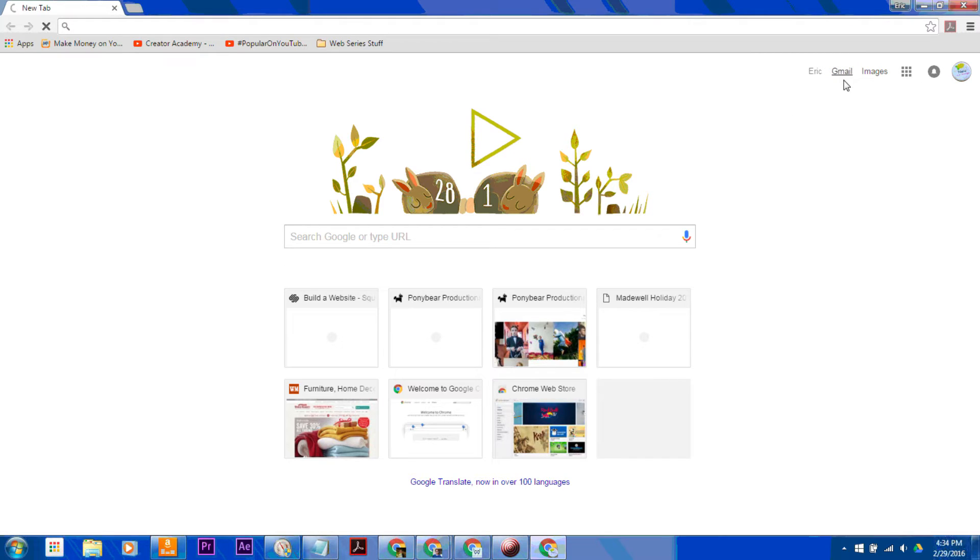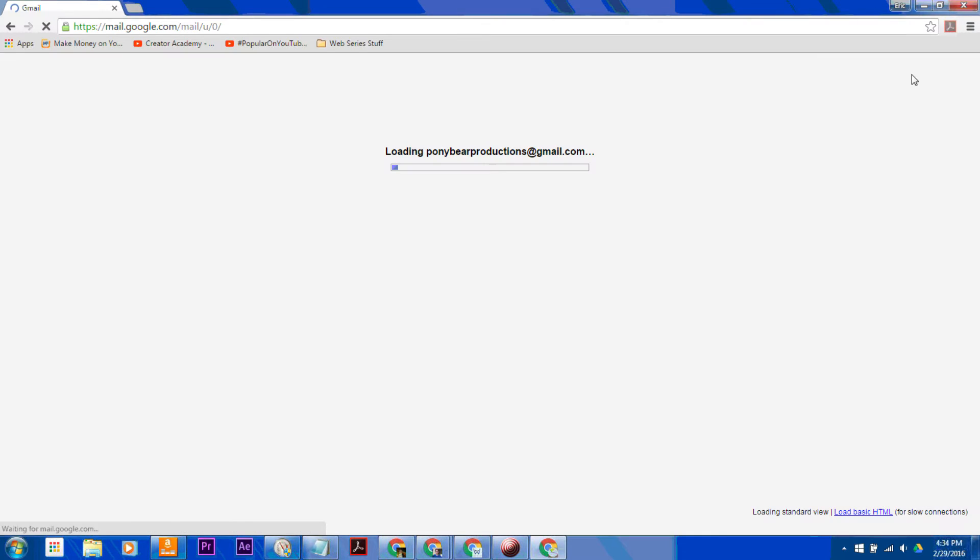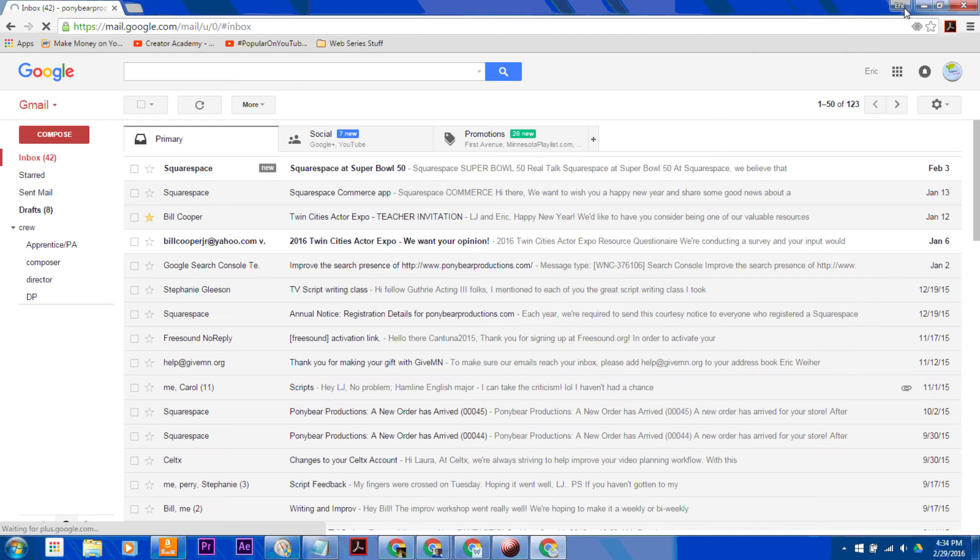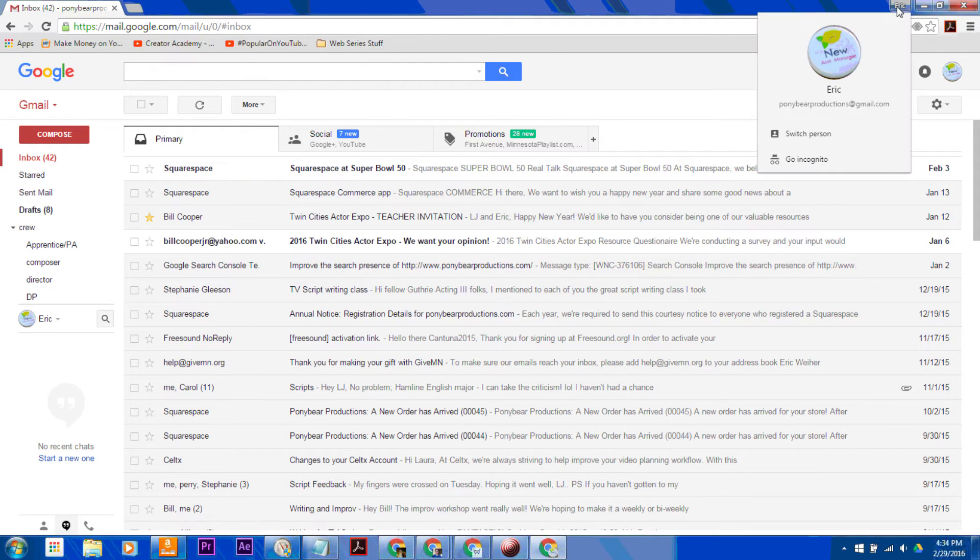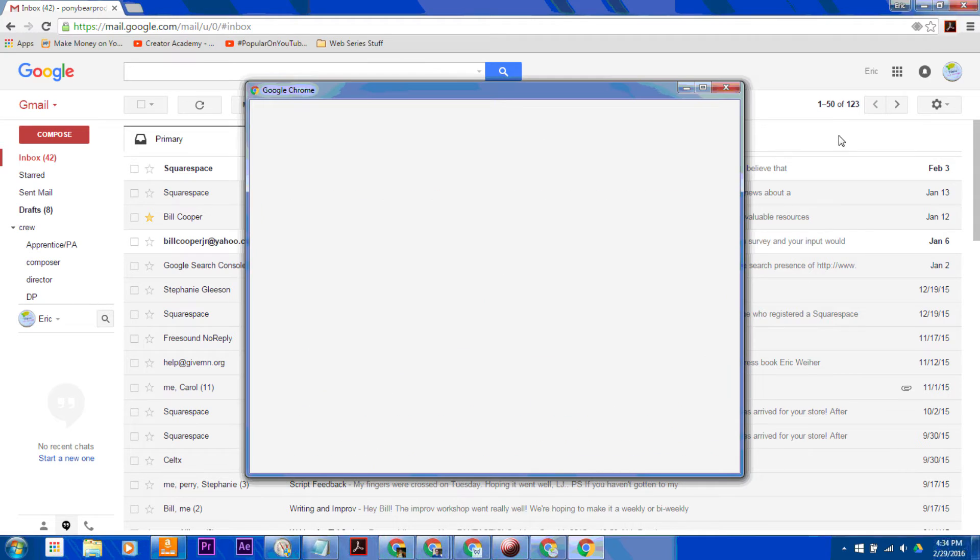And I can go straight to Gmail or Google Drive or anything. So what I want to do in order to sign in to a different account is just click on my name there and then hit Switch Person.